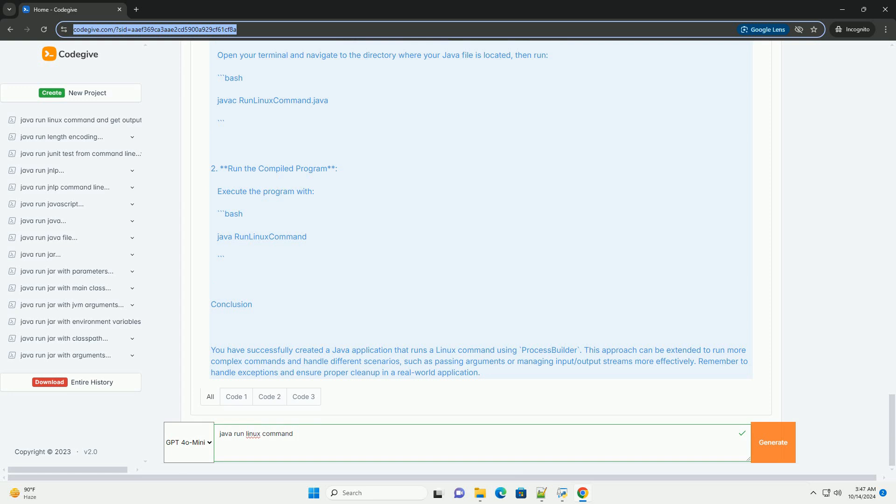To create a Java class, create a new Java class file where you'll write the code to execute a Linux command. Write the code. Below is a simple example that demonstrates how to run a Linux command, for example ls to list directory contents, using ProcessBuilder.